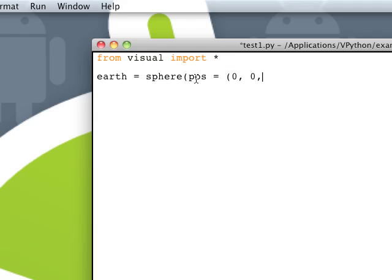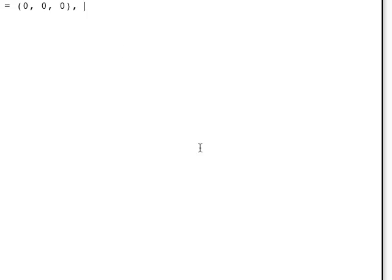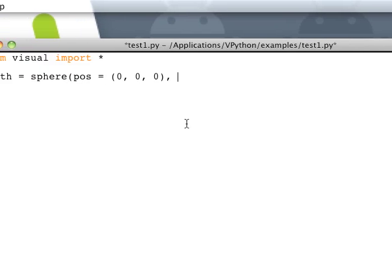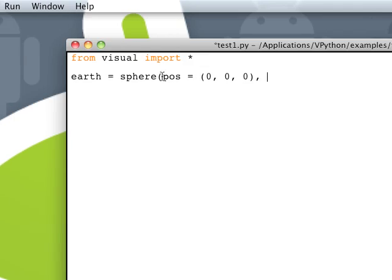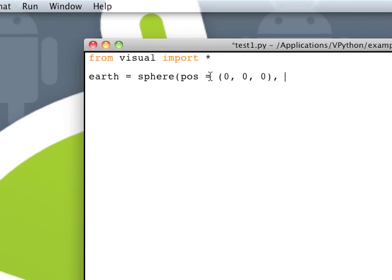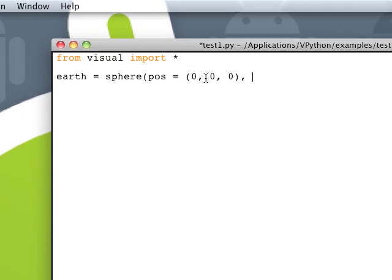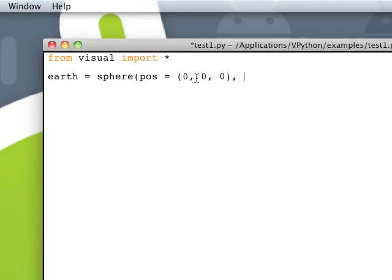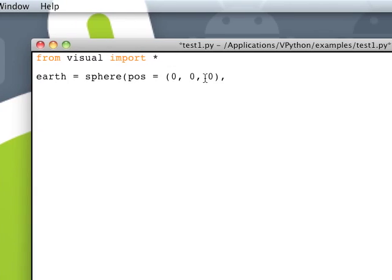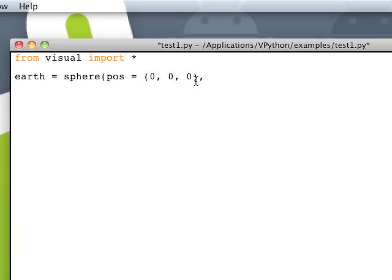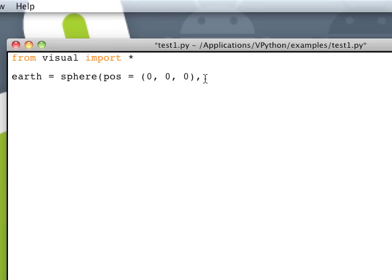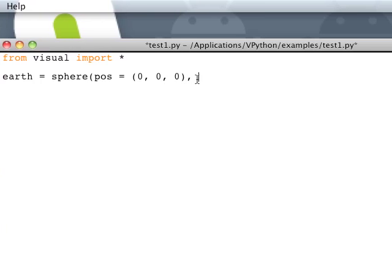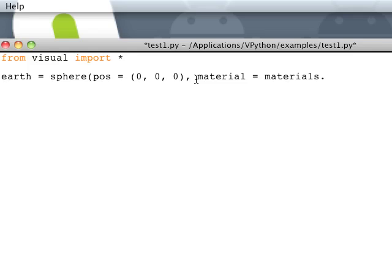And let's just say material. So we say for a position, we say pos equals, in parentheses, 0, comma, 0, comma, 0, and in parentheses, comma, say material equals materials.earth.